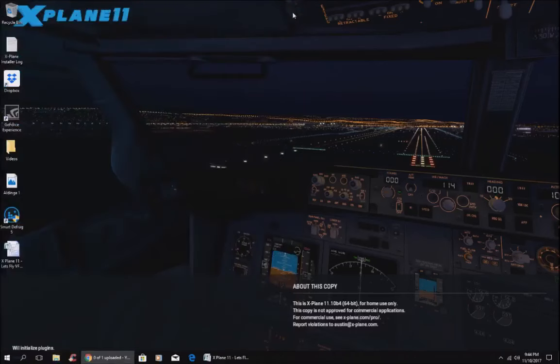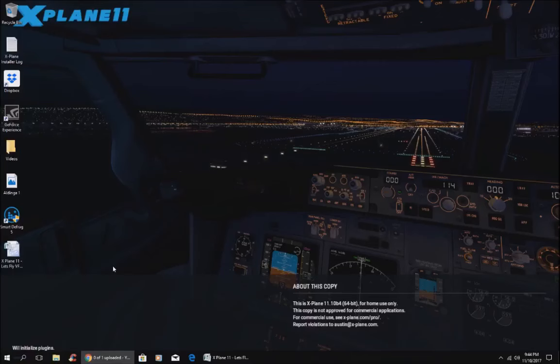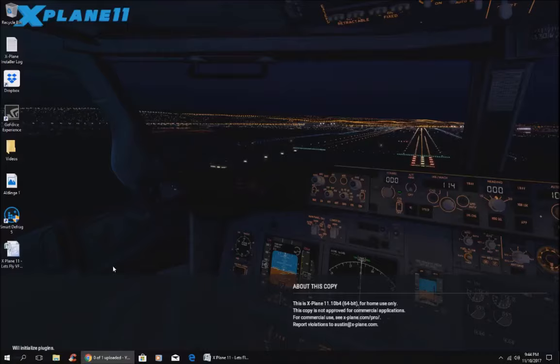So we'll close that down. Close that down. And I will say thank you for watching my video. Hope you have a really great day. Thanks for watching and visiting Let's Fly VFR. And I will catch you very soon in a new video. Catch you soon.